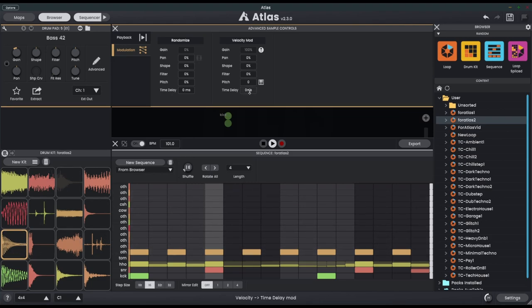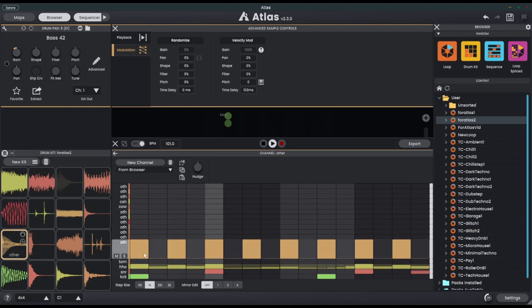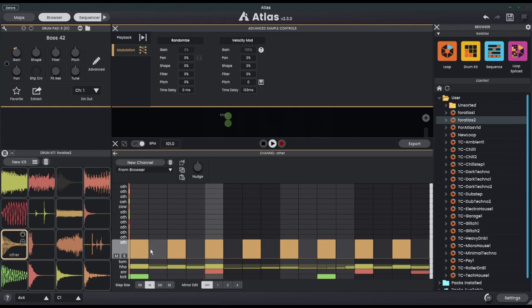Now I'm going to bring the time delay up to say 100 milliseconds, and this means that now the higher the velocity, the longer it's going to take for the delay to actually play that note. So we can actually delay the start time of the note using velocity. So this is going to sound a bit weird, but let's listen to all of these at max velocity.